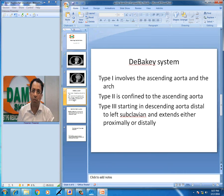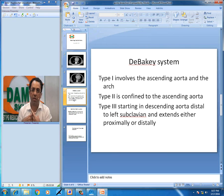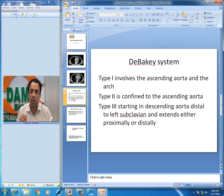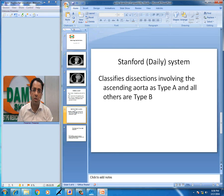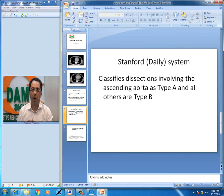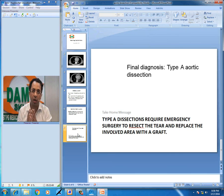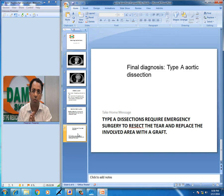Whenever you look at aortic dissection, there are classifications which help you label them on your report. The DeBakey system classifies it into three types: Type 1 involves the ascending aorta and the arch; Type 2 is confined to the ascending aorta; and Type 3 starts in the descending aorta, distal to the origin of the left subclavian artery. The Stanford classification categorizes dissections involving the ascending aorta as Type A, and all others as Type B. This would be a Stanford Type A aortic dissection. Type A dissections require emergency surgery to resect the tear and replace the involved area with a graft.